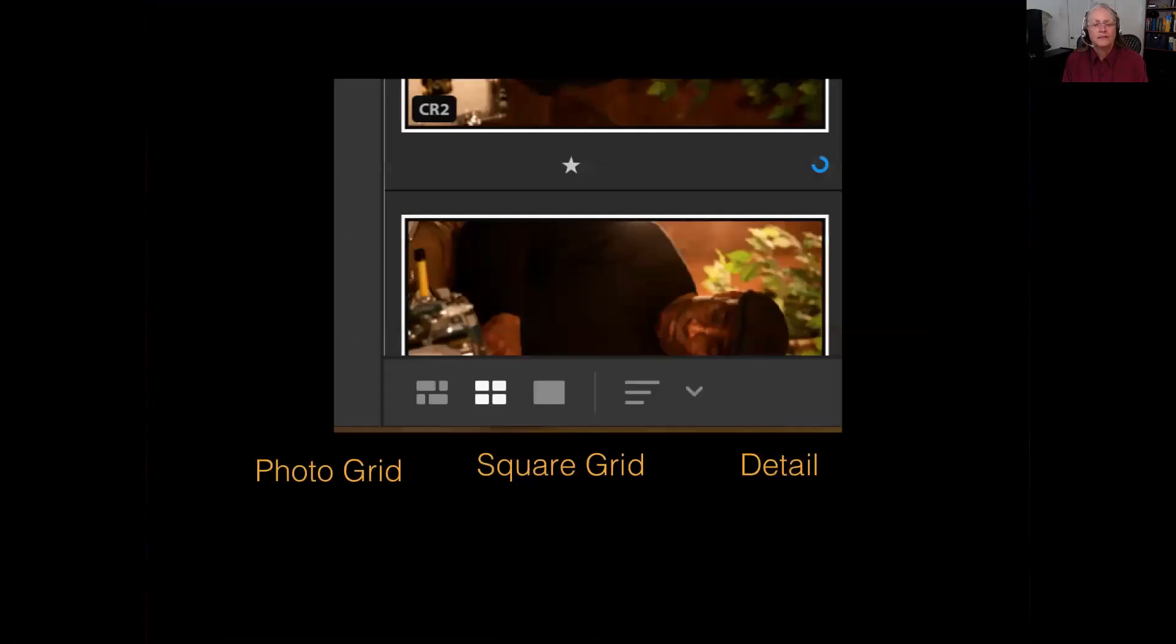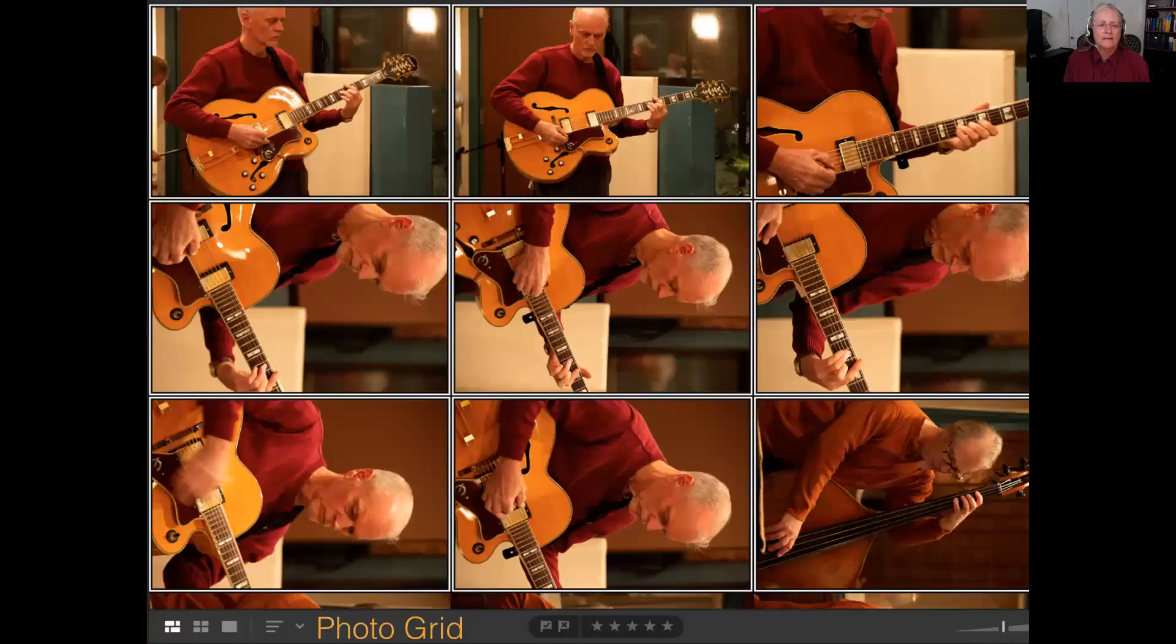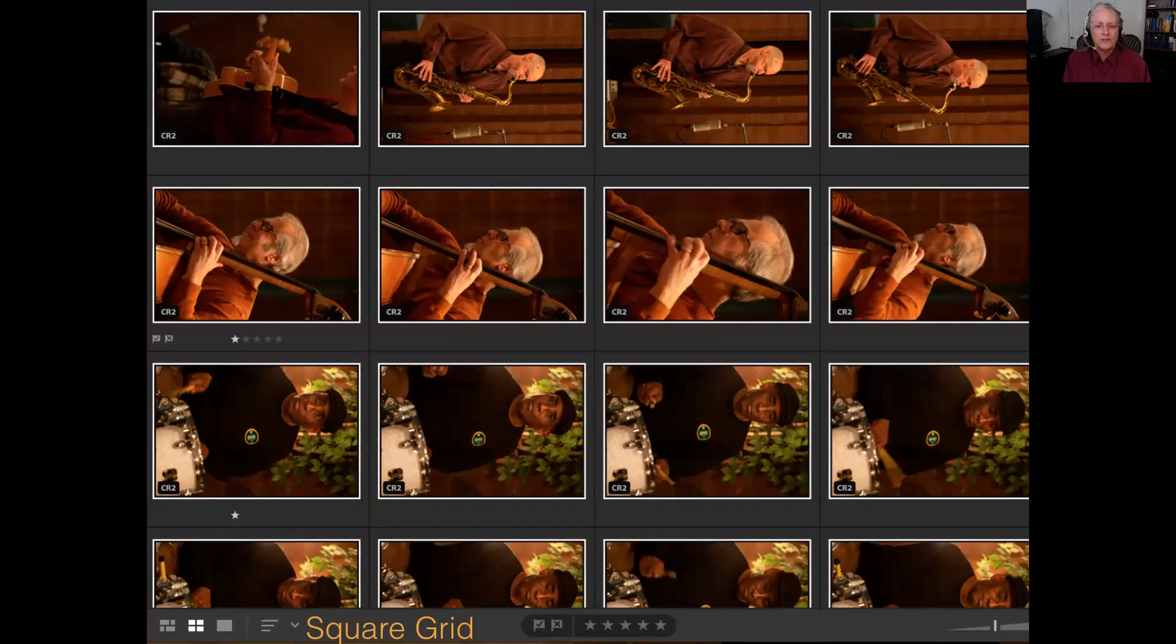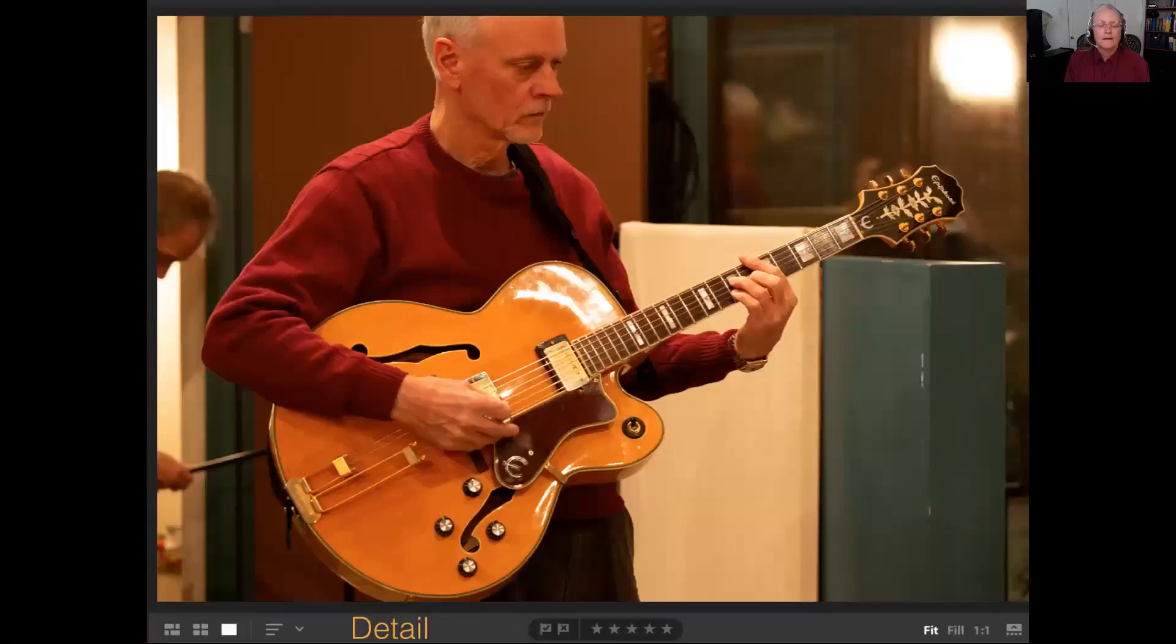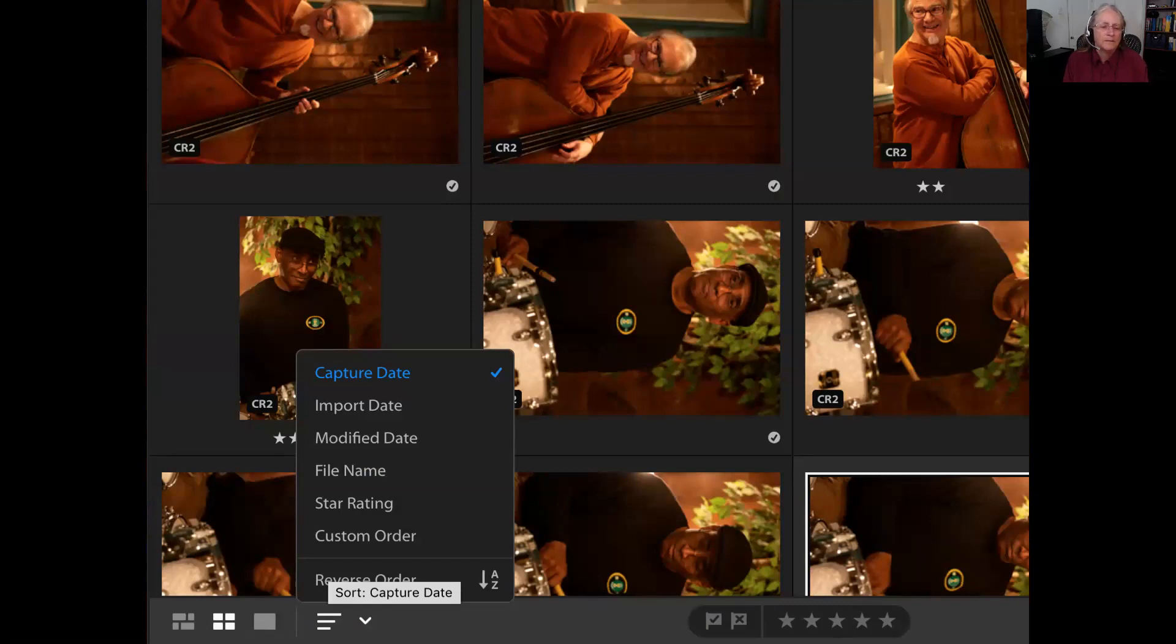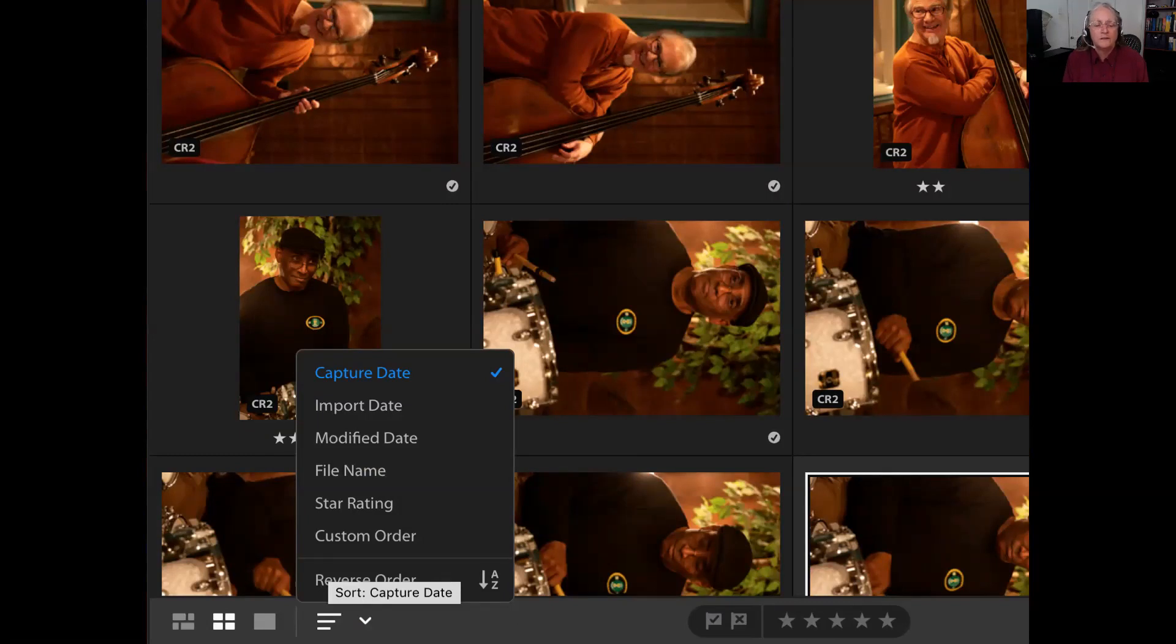We have several different ways to reveal the images within our workspace. The photo grid has a montage of images. The square grid allows for information to be added around the edges of the images such as whether you put stars on them or whether you developed the image. The detail reveals the image as a full screen image within your workspace. You can always change up the order of the images by going to the sorting section. You can have them revealed according to file names or star ratings or your capture dates. There's a number of ways to sort up the images.